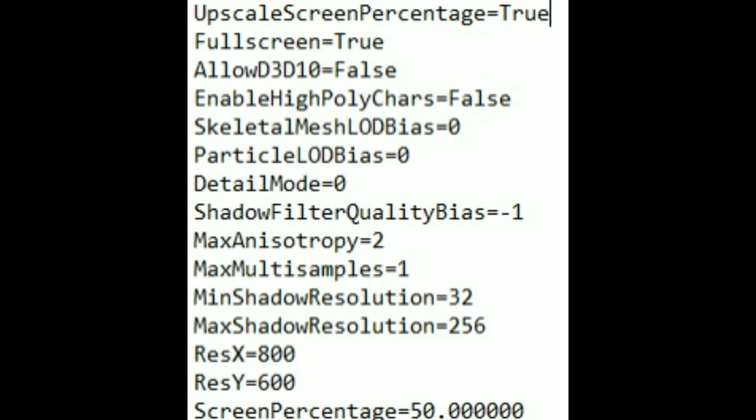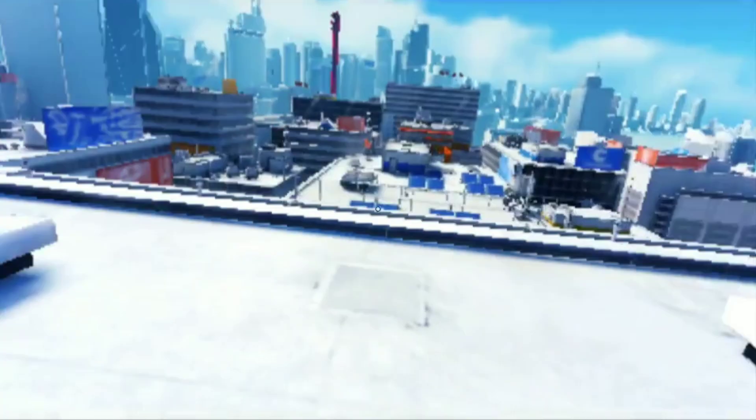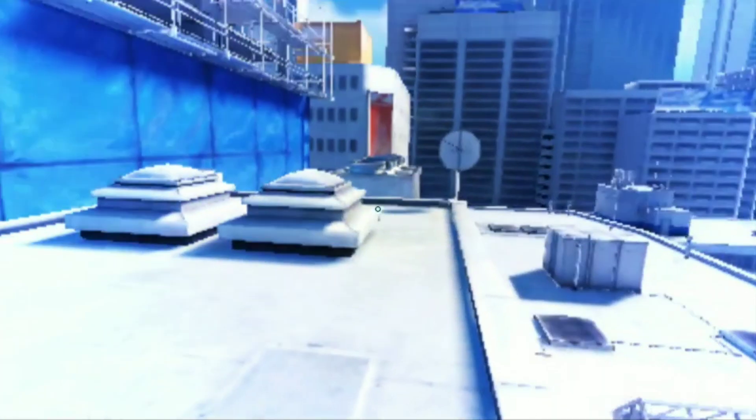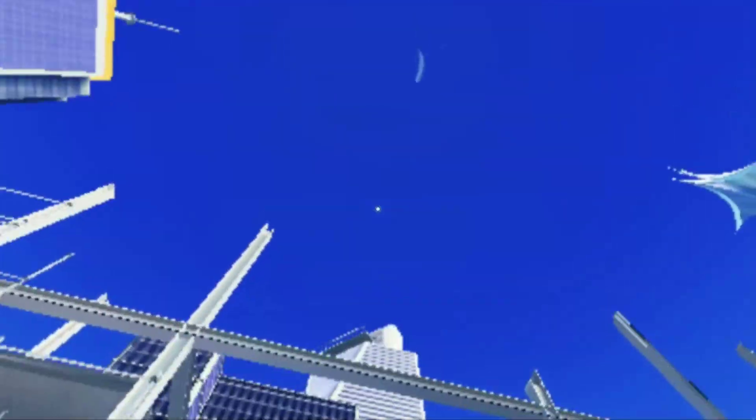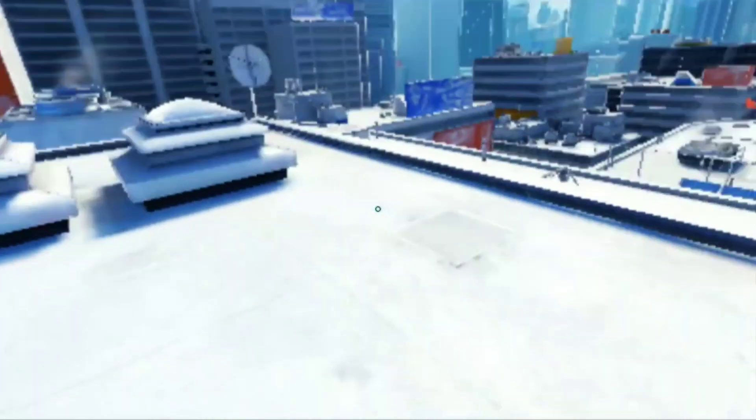Now let me show you the result. This is how the game looks like on screen percentage 50.